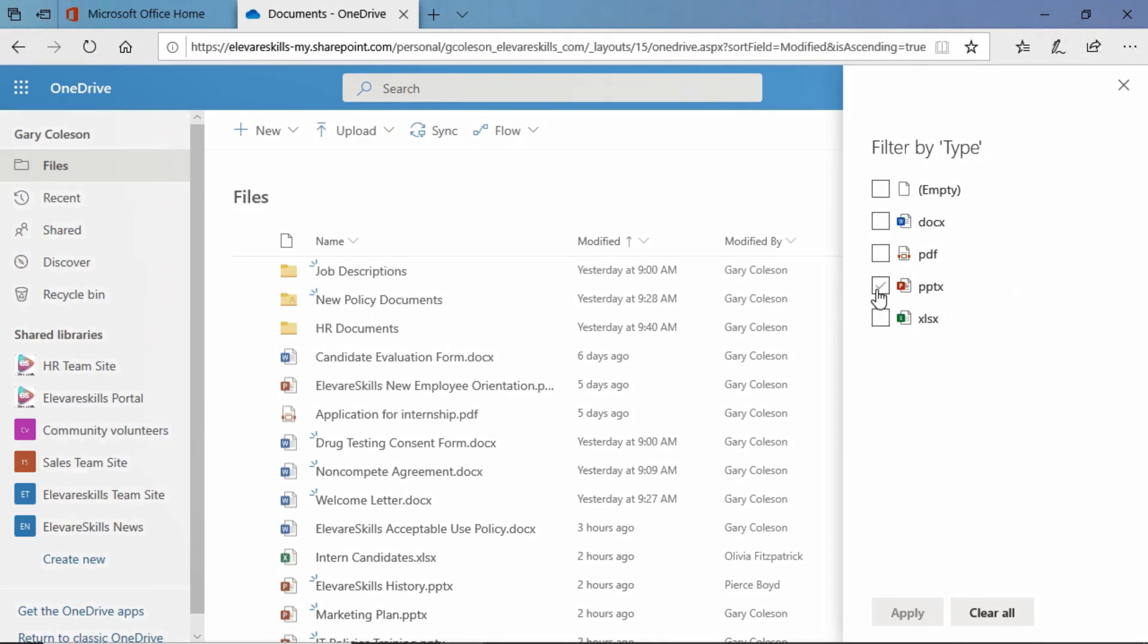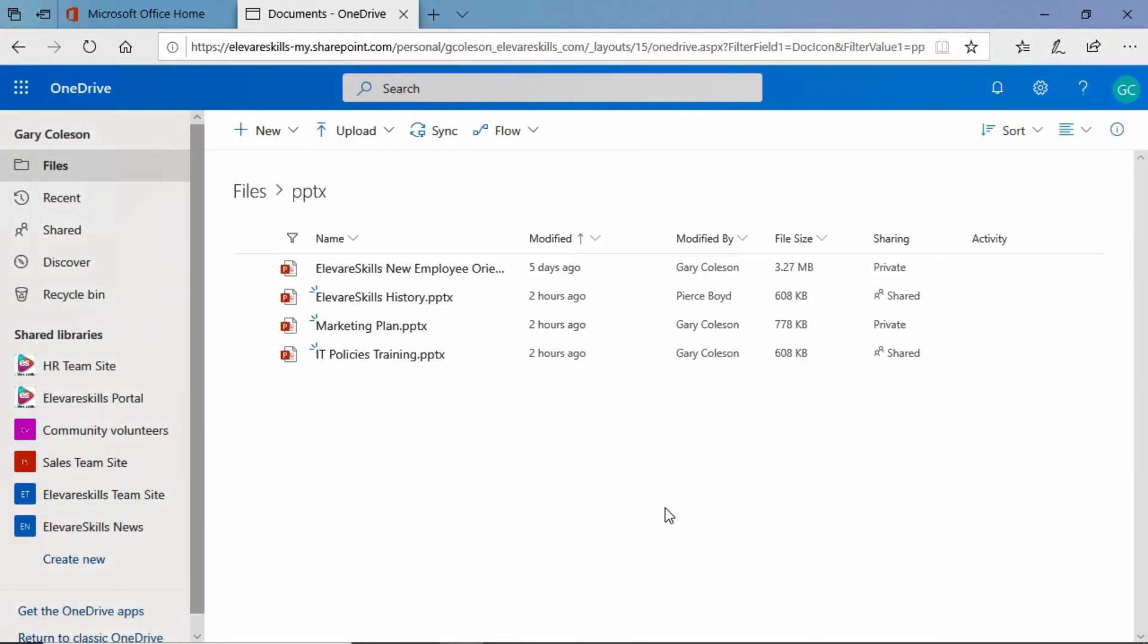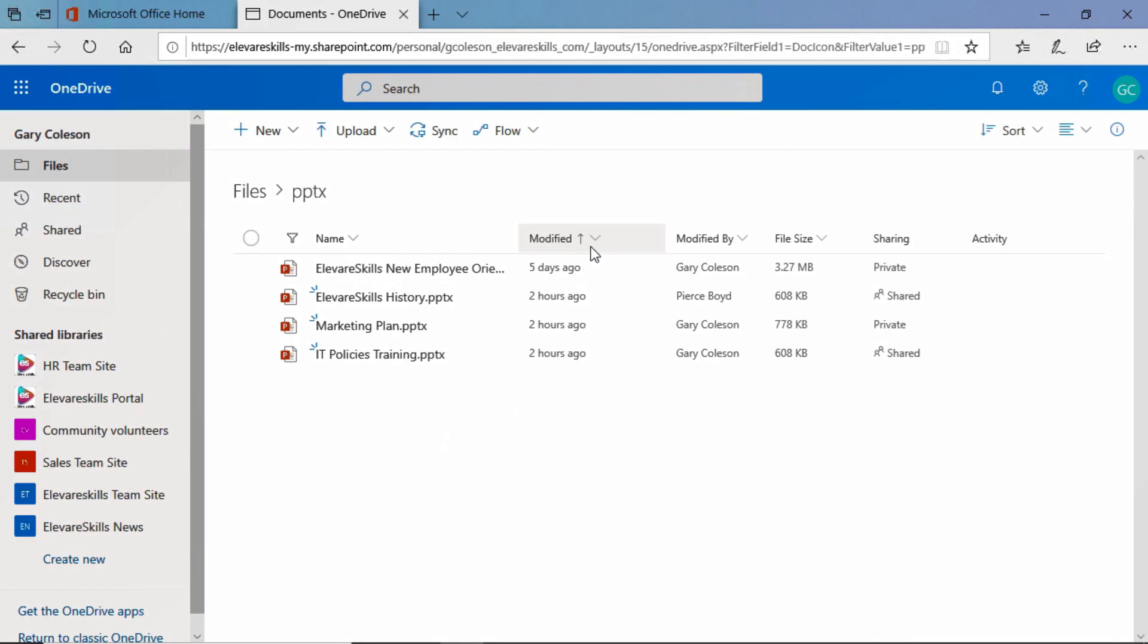Let's go ahead and let's filter out everything except PowerPoint presentations and you see it gives us that filter. It's hidden everything else but notice that our sort is still in place. We are still sorted by when they were last modified and again oldest to newest.